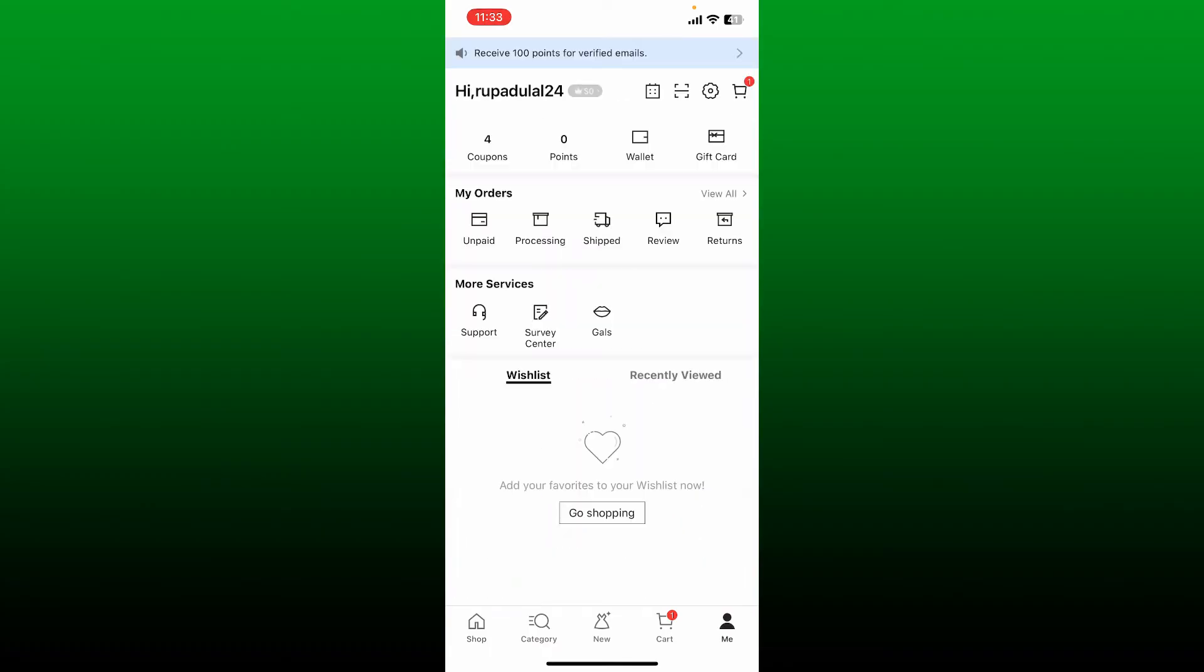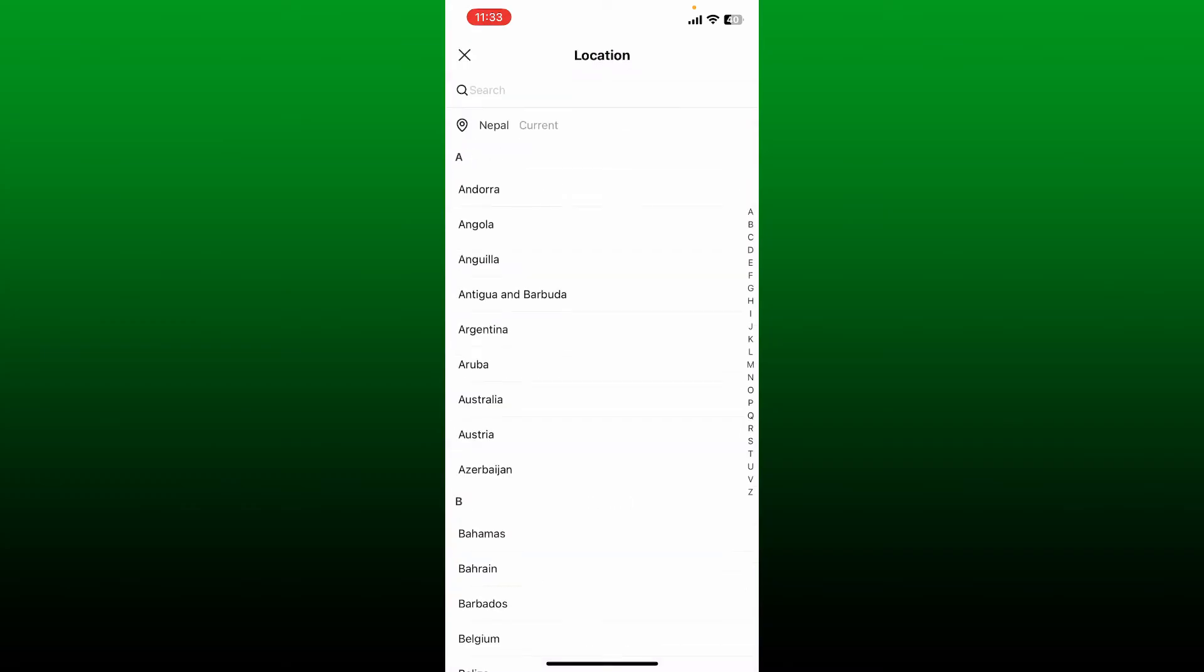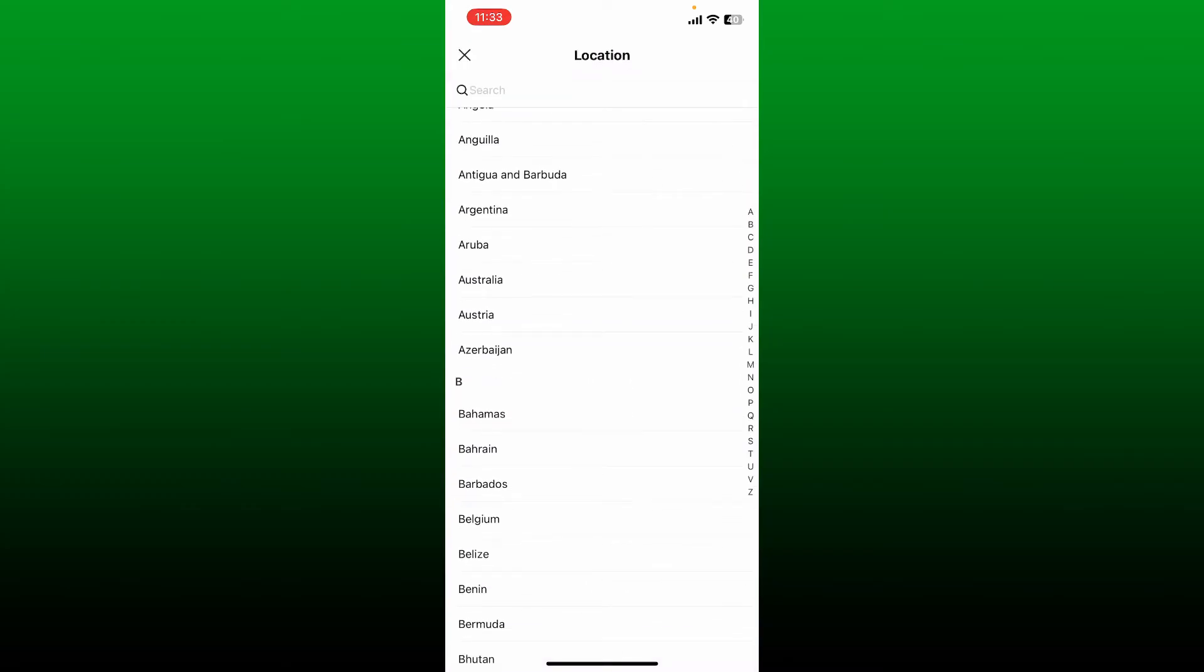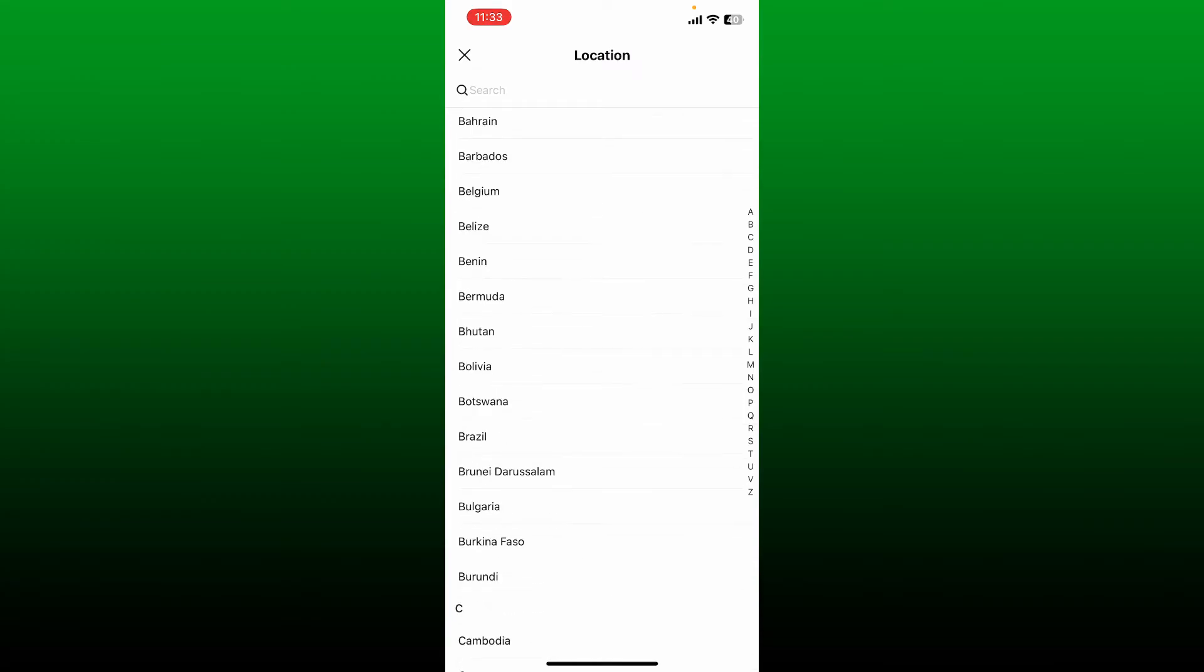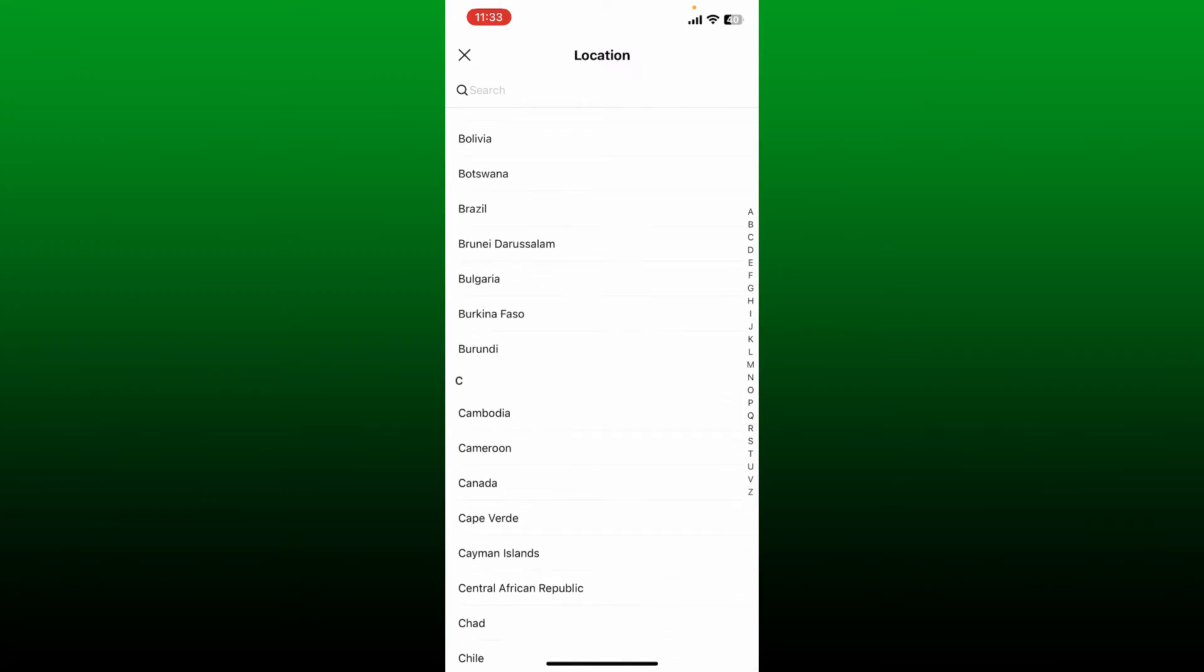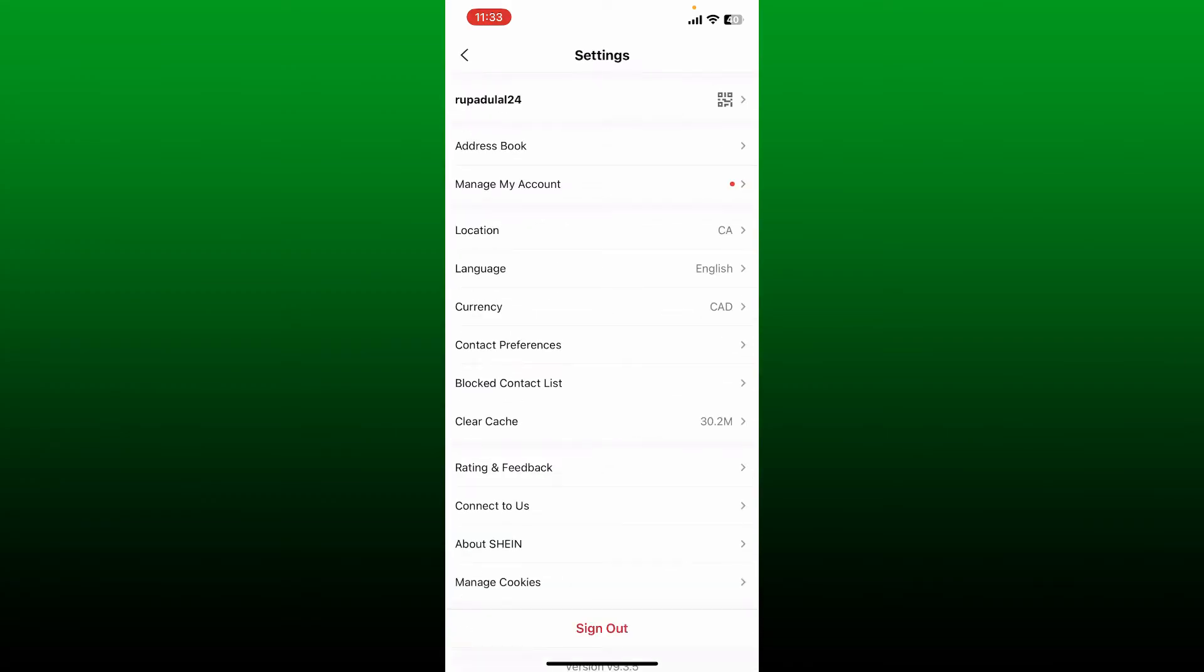This will open up your settings. Tap the location button from the display and select one of the locations or regions you'd like to change to and tap on it. Soon after you do that, you'll be able to change your country on chain application.